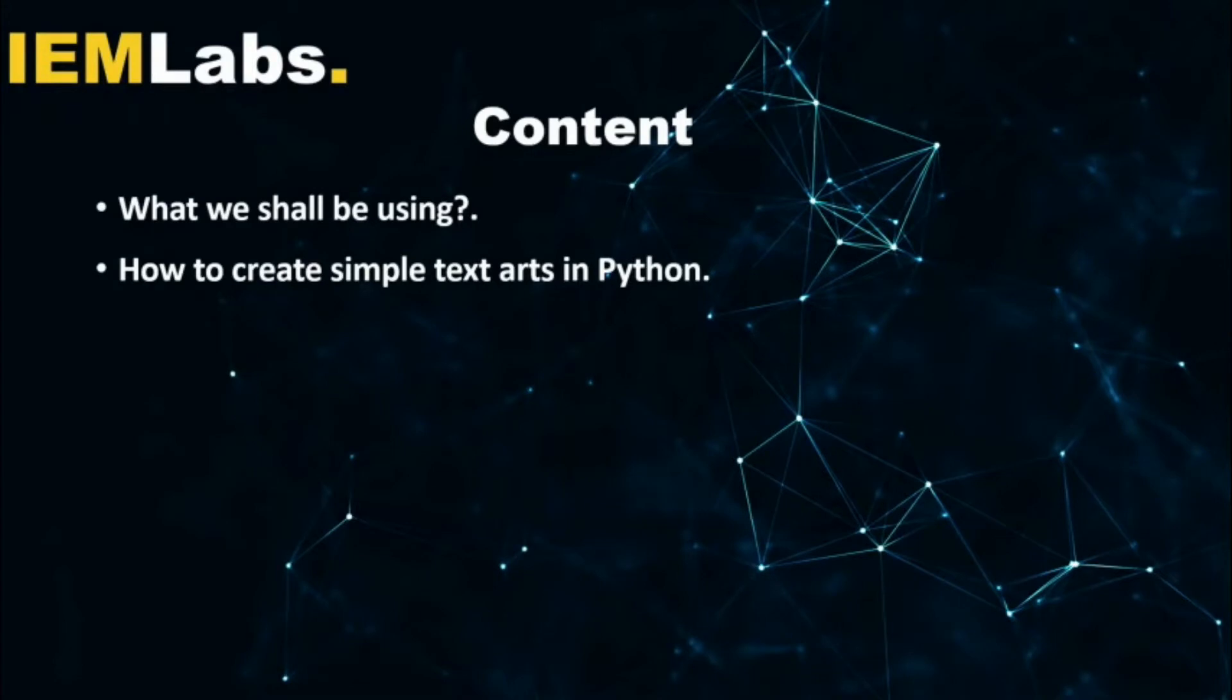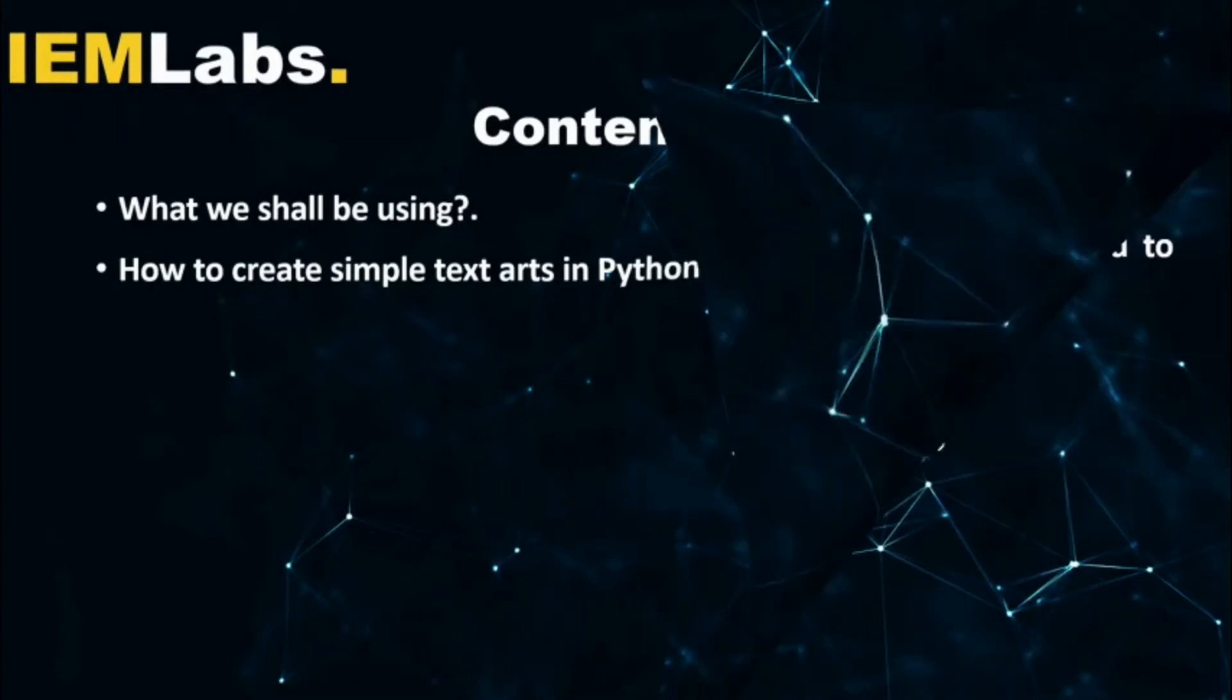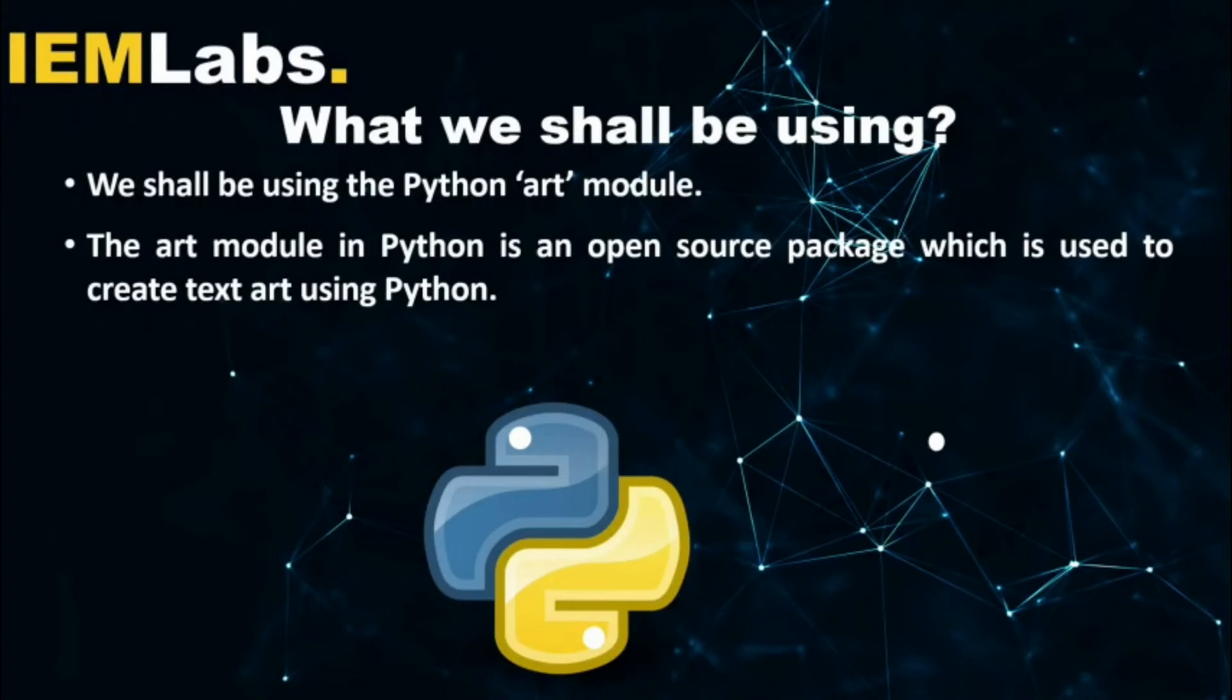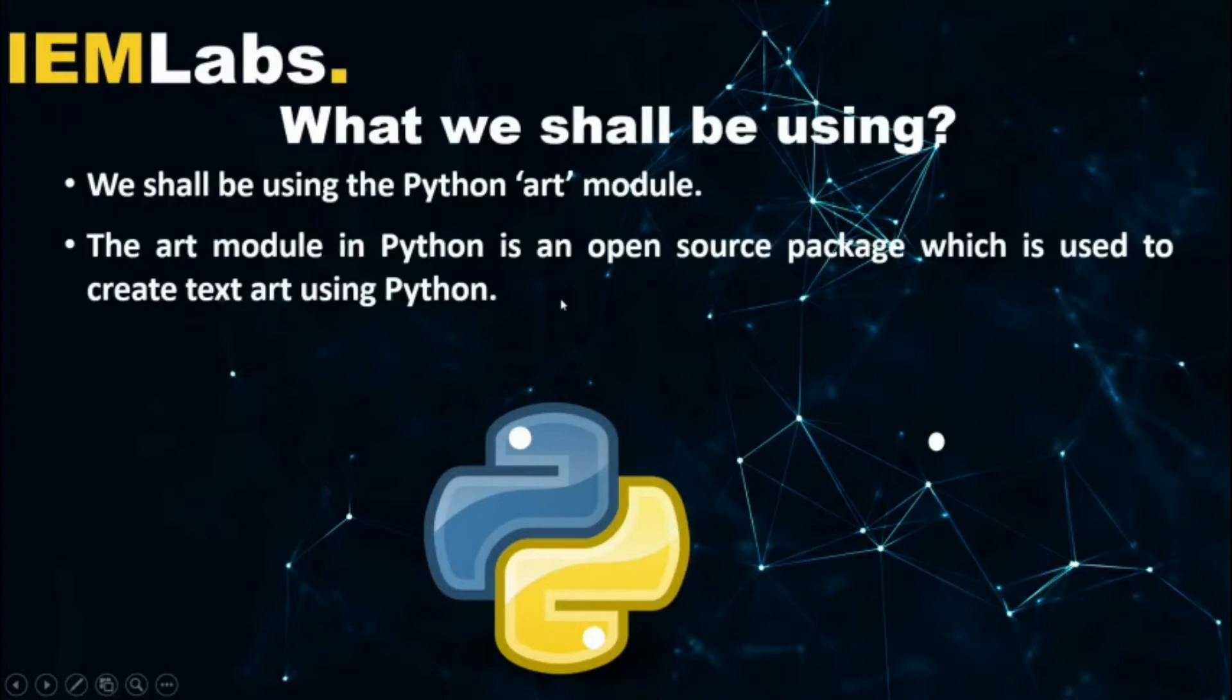Now what we shall be using - we shall be using the Python Art module, which is available as an open source package. The Art module is used to create simple text art using Python.